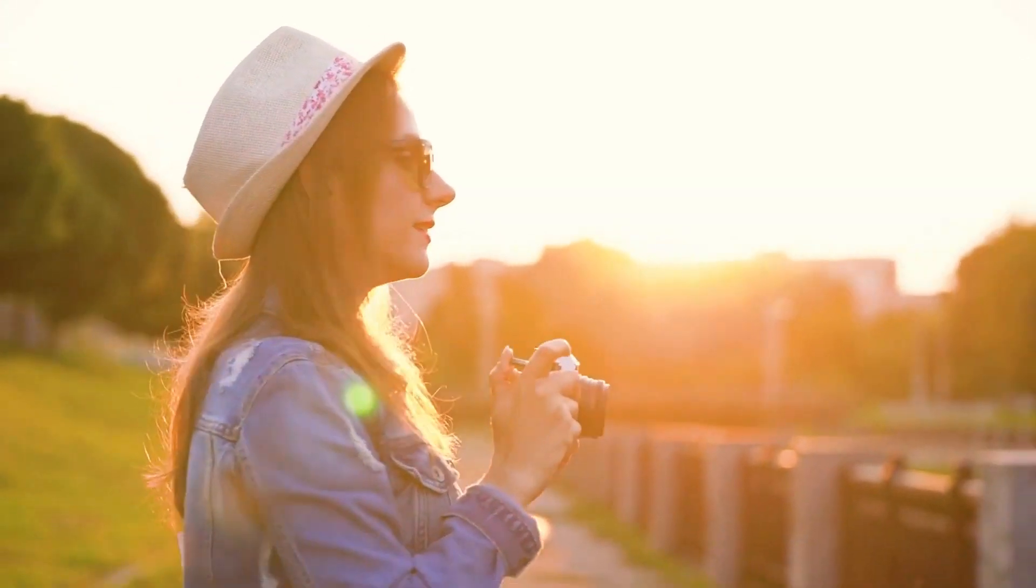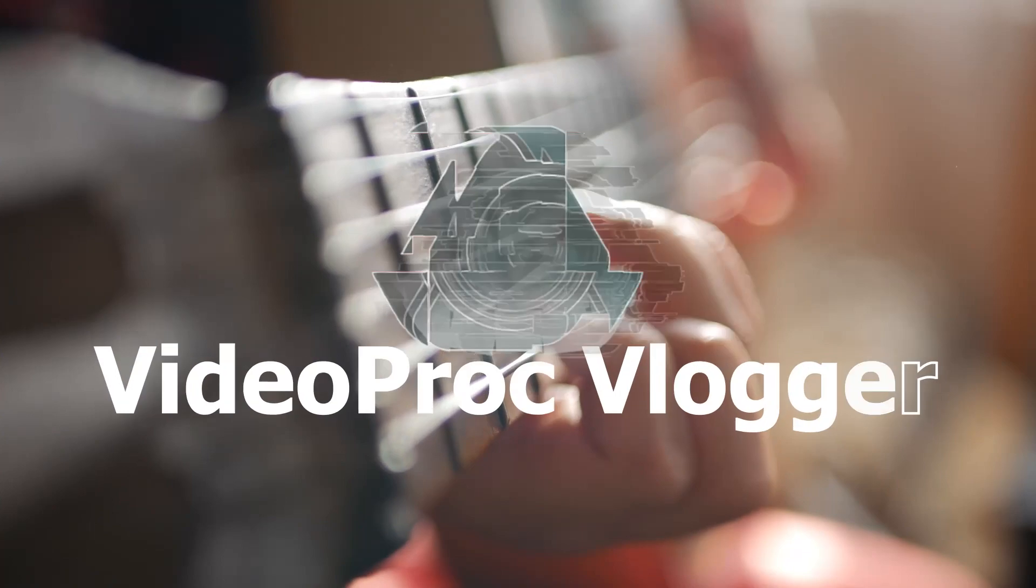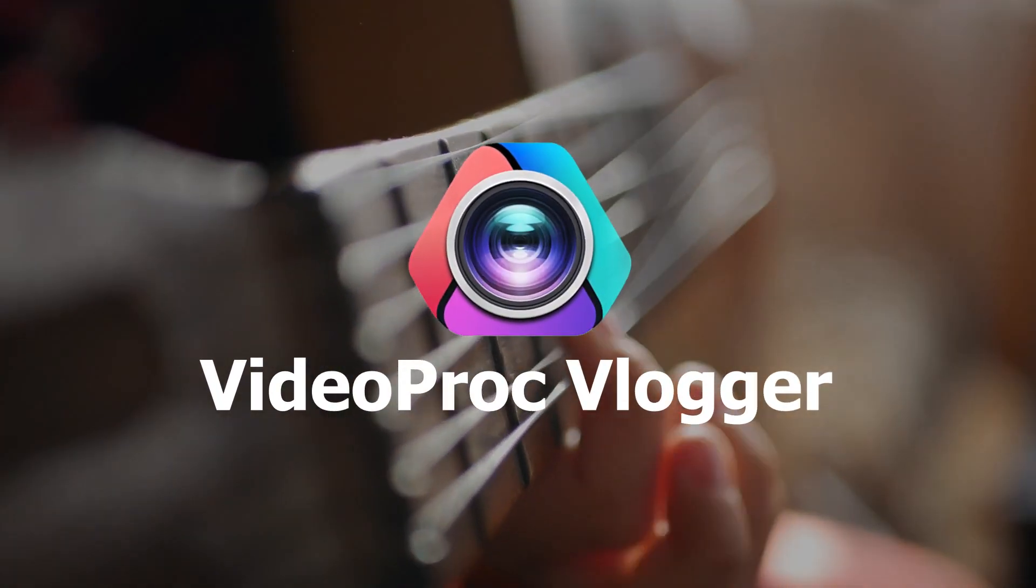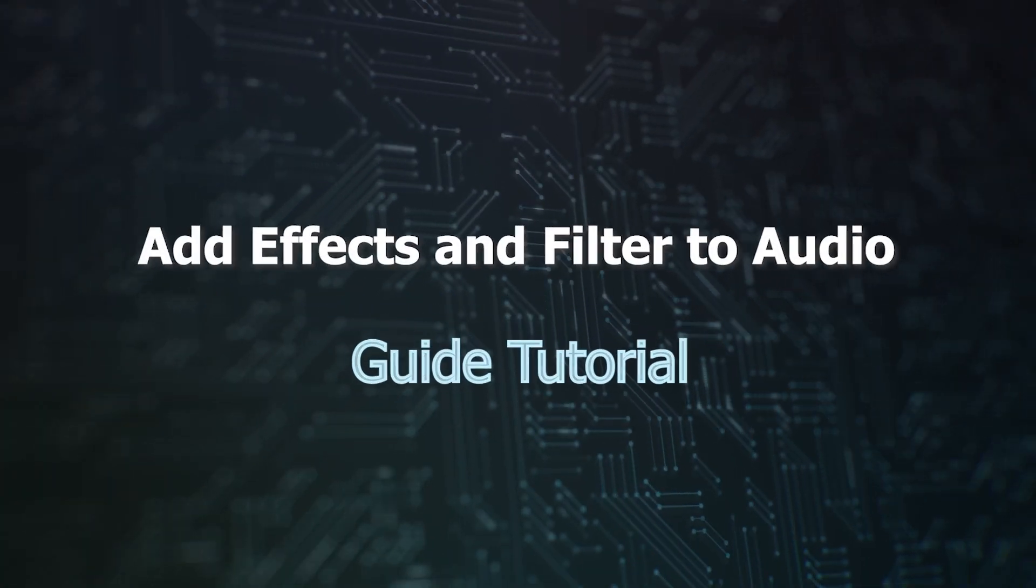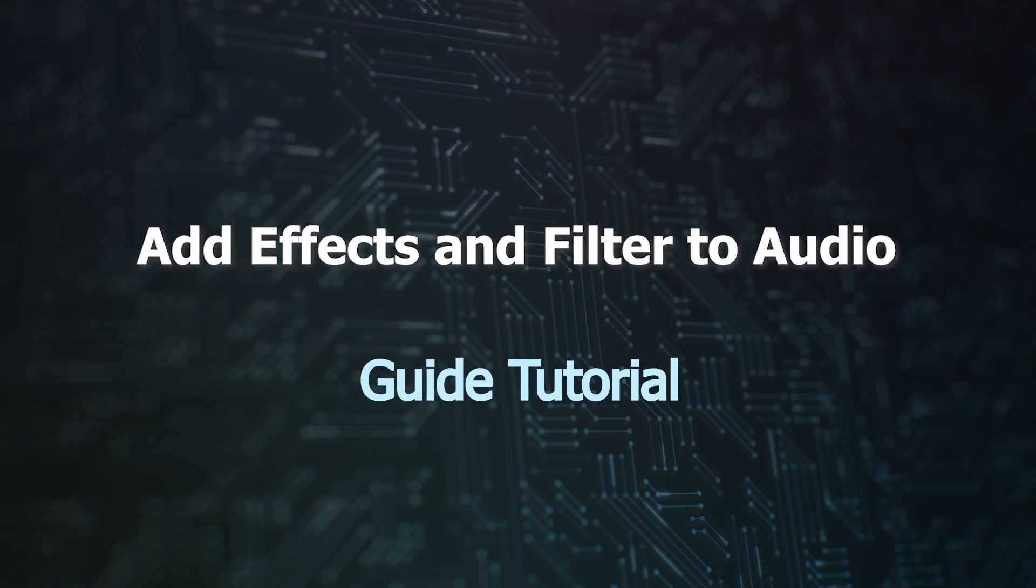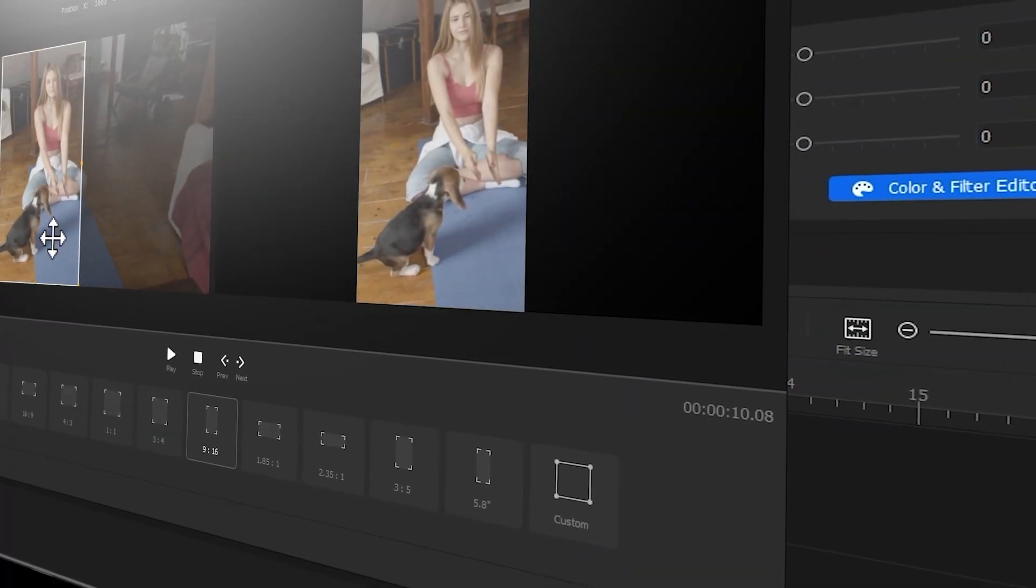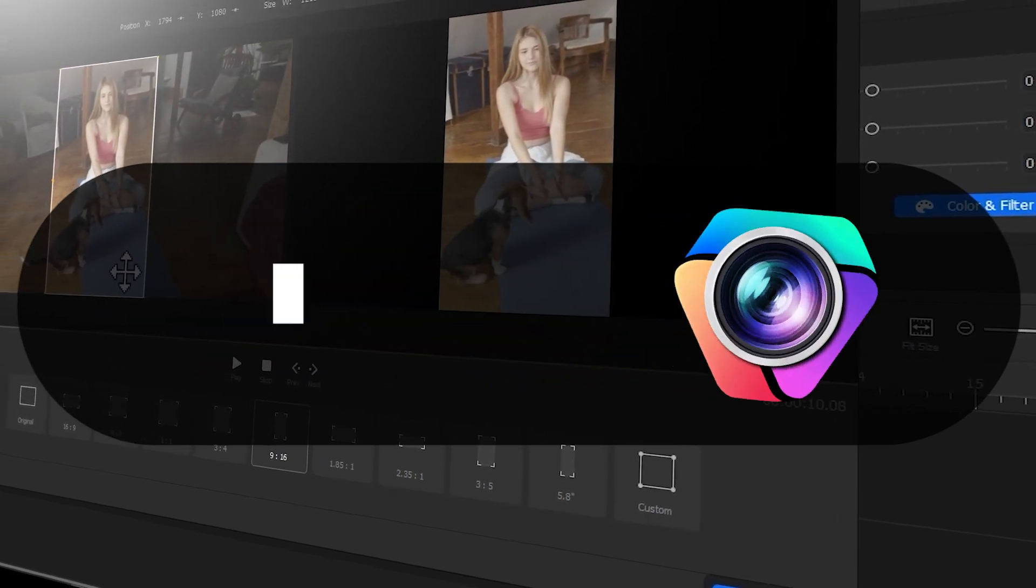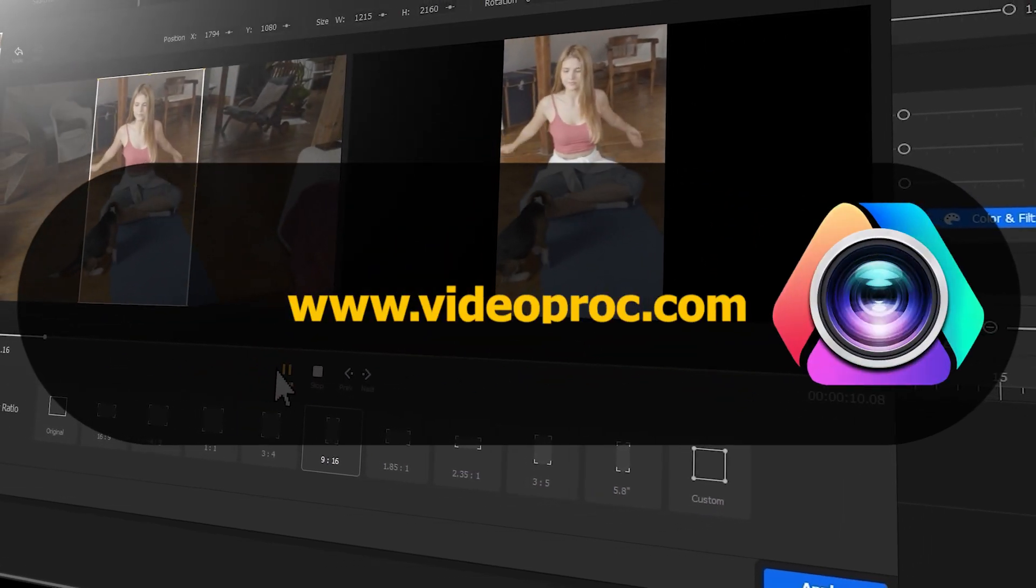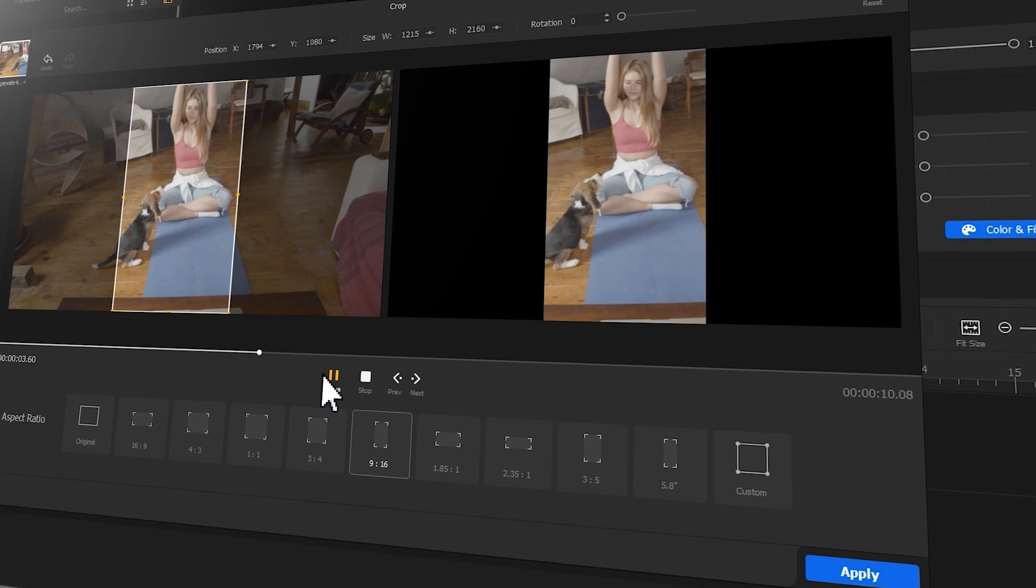Hi everyone, this is Camille. Welcome back to Video Proc Guide Tutorial. In this series, we will walk you through how to create stunning videos with Video Proc Vlogger. Before we dive into the journey, make sure you check out the link in the description box below to download the software for free. Alright, now let's get the video started.